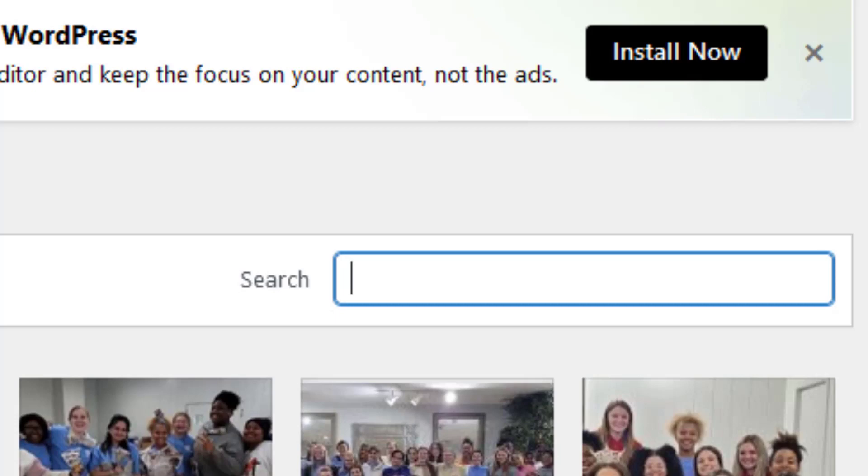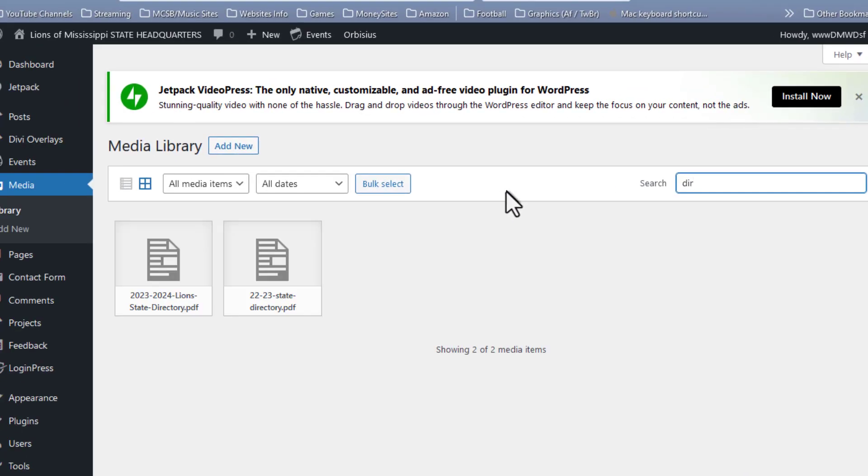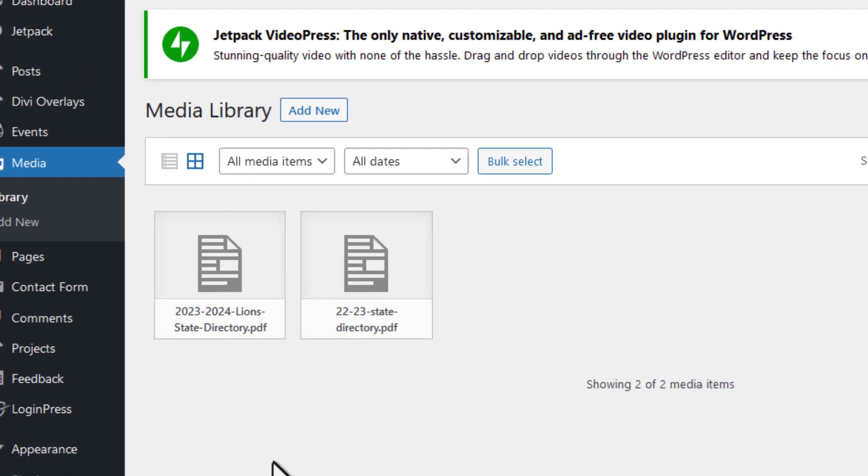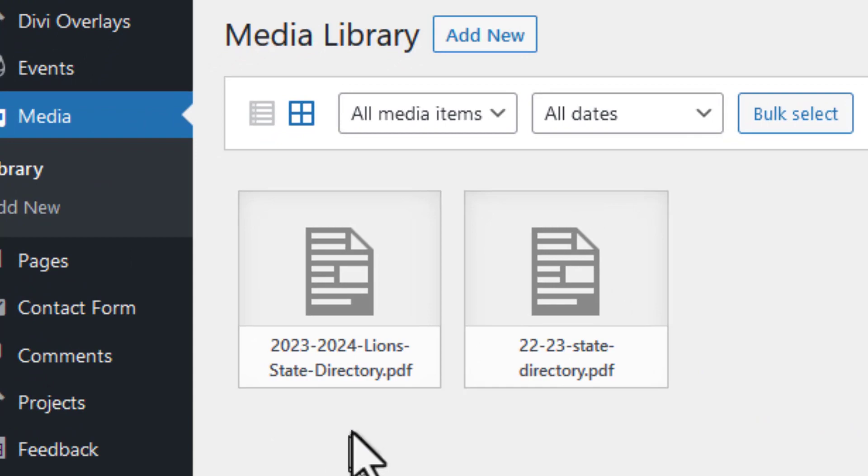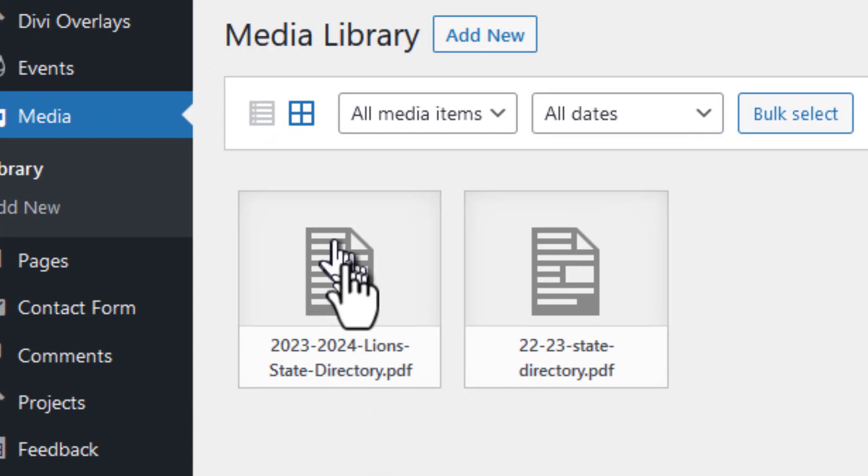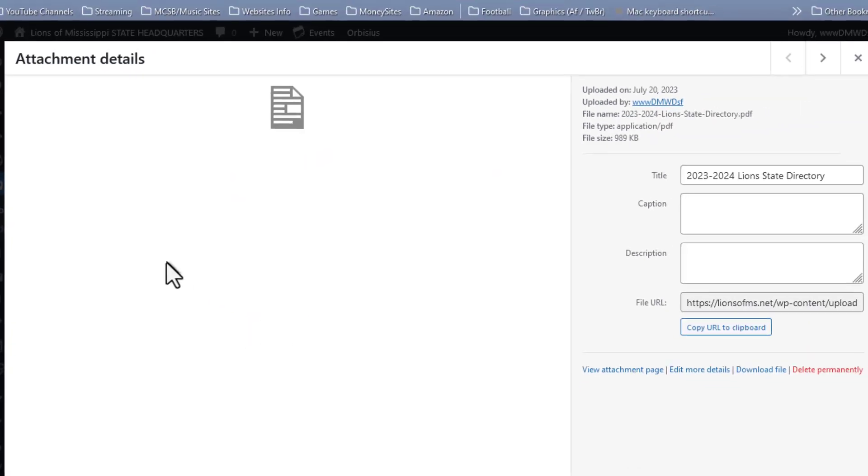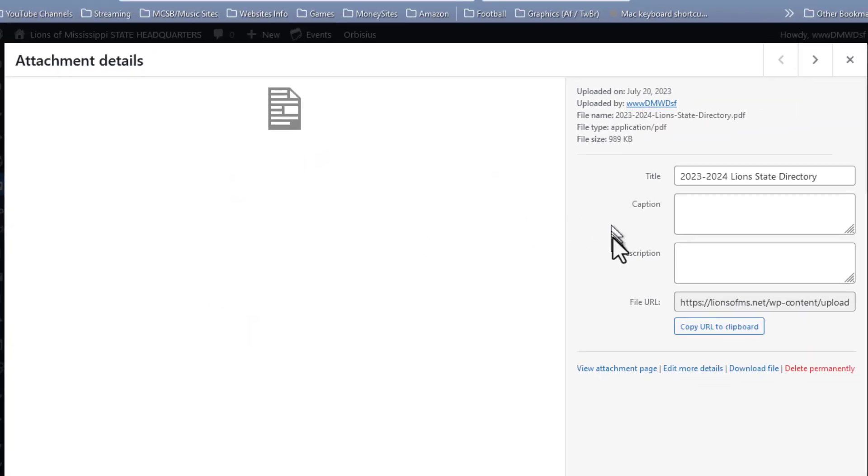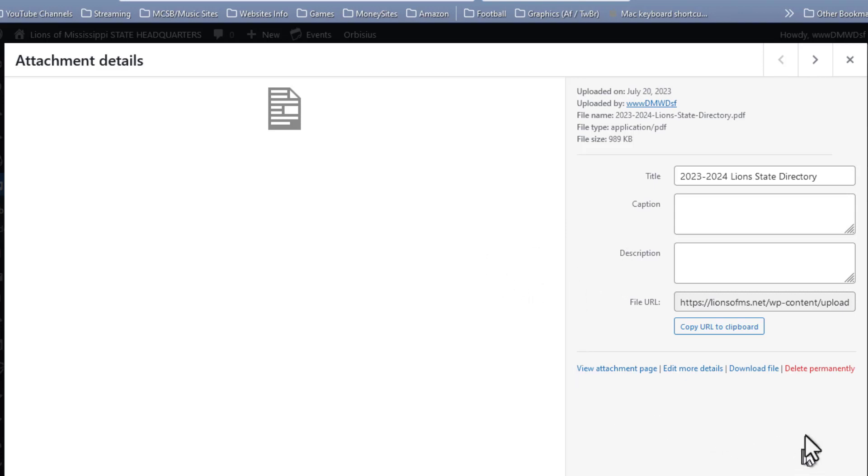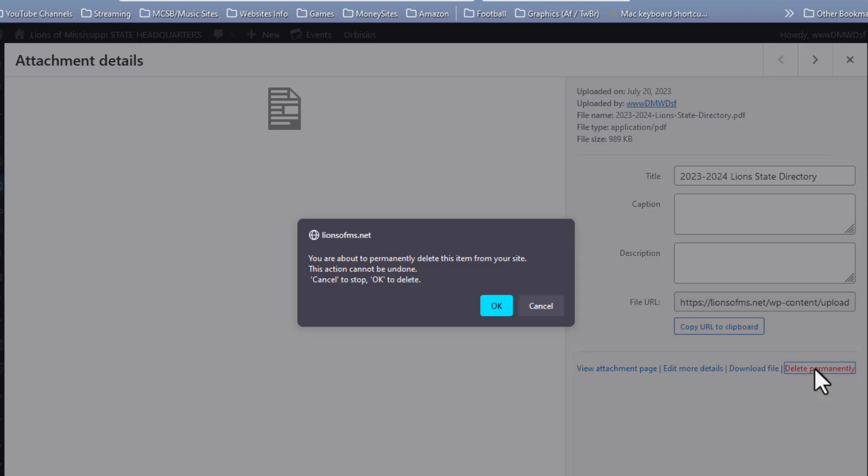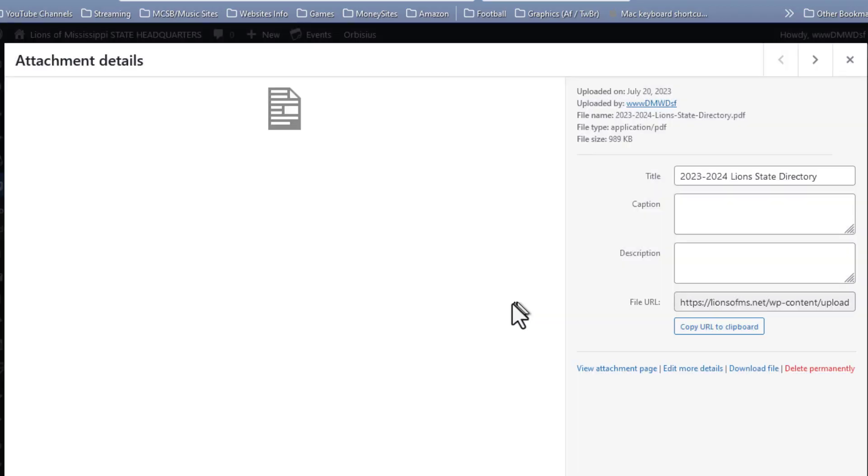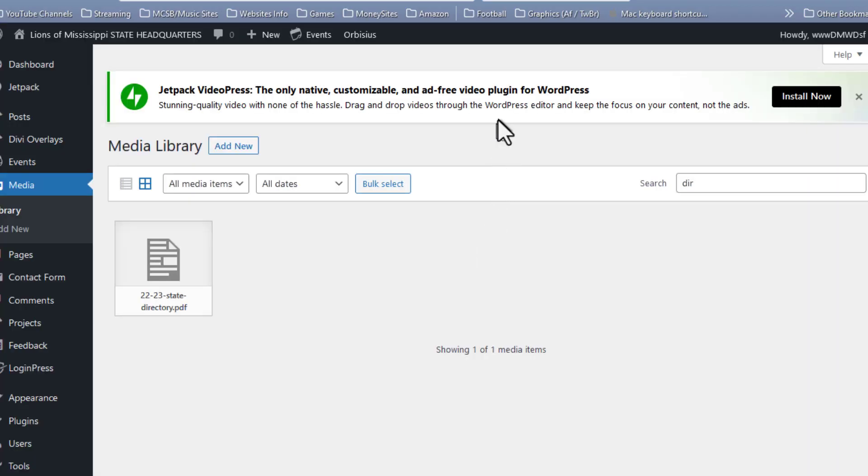This is a state directory, so I'm just going to type in D-I-R and hit enter, and here we have the 2023-24 state directory. I'm going to click on that, and even though it's attached to a button as a link, I am going to delete the file. Delete permanently, and I'm going to say OK, and now it is gone.